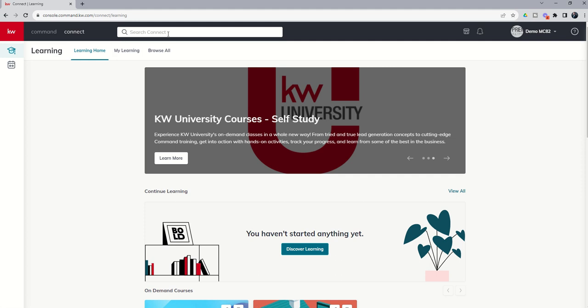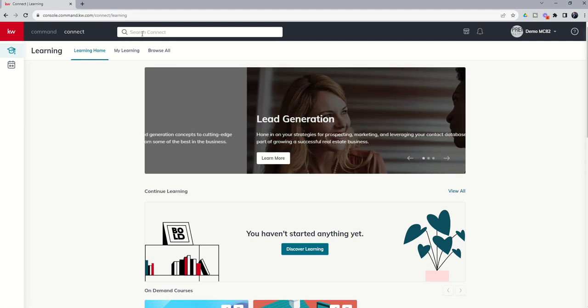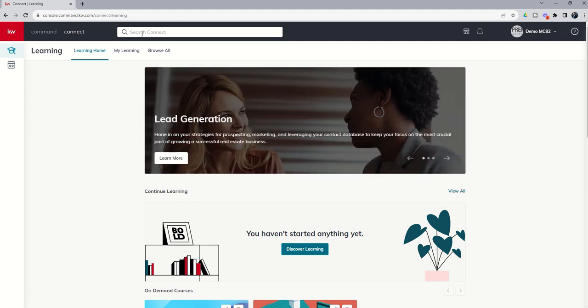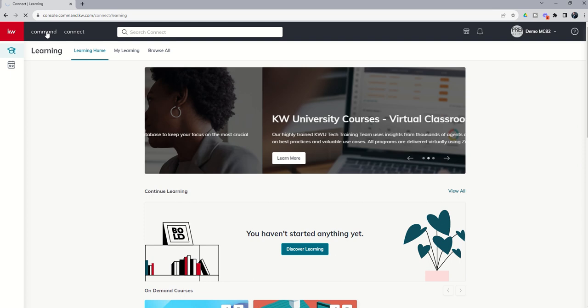Search in Connect is a great opportunity to learn more about real estate, lead conversion, lead generation, those types of things. A really amazing resource put out by our Keller Williams University team. We'll go back into Command,